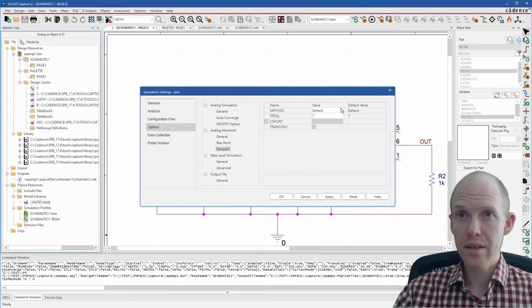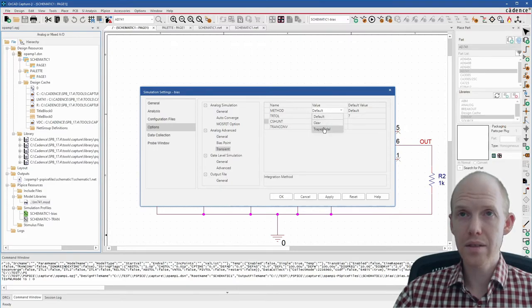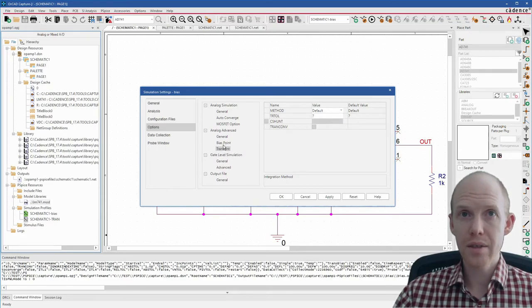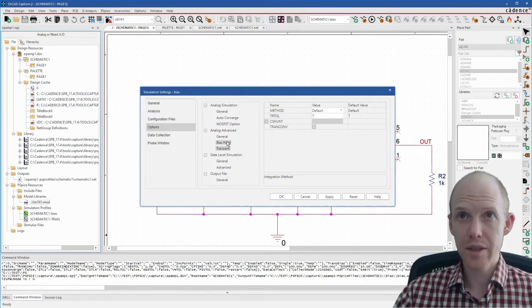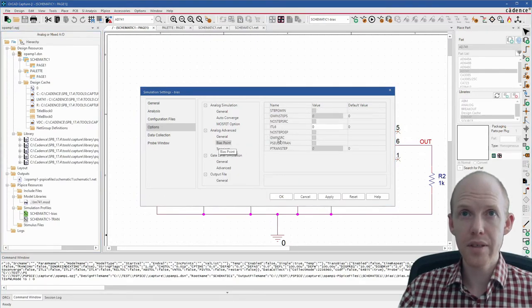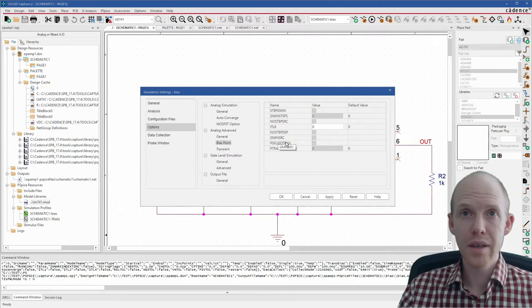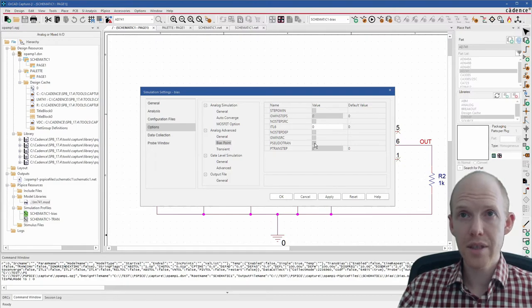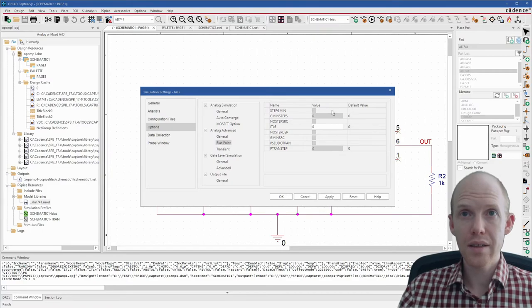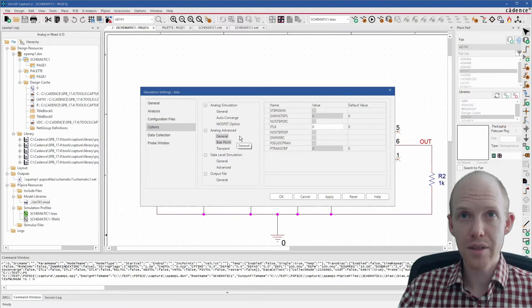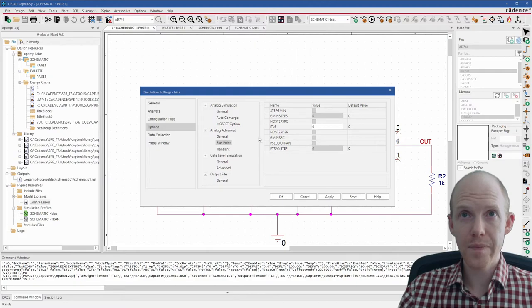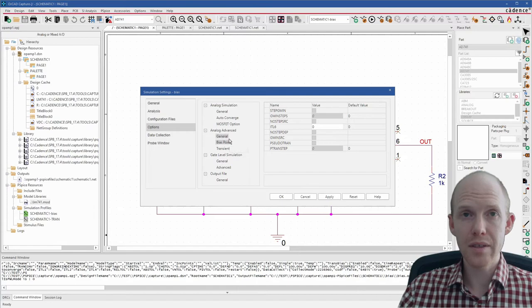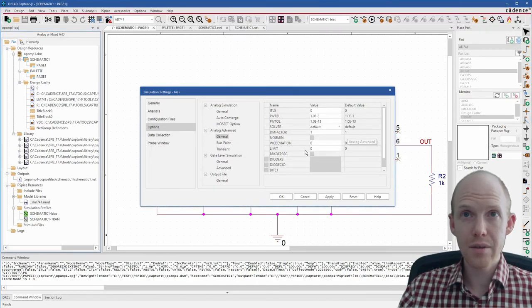For these other options, this gate level stuff, I don't use that a whole lot. Transient here, you can try these different gear and trapezoidal methods if you're having issues with convergence or it acting weird. I usually don't actually need to do that as much. I used to use it more. Here's the settings for the bias point. Convergence, this here, pseudo-transient, is interesting sometimes if you're having trouble with convergence, that helps it run a little bit of a transient simulation to try and find a convergent bias point spot. Then there's also this step gmin and gmin source. So it tries different steps for the source voltage values in the circuit. Then here is this general. I usually don't change this much.